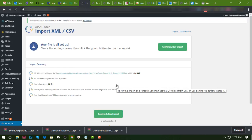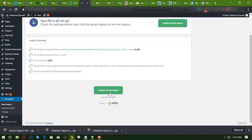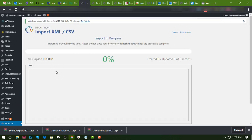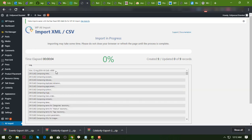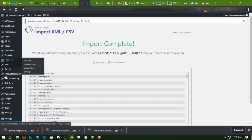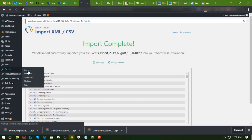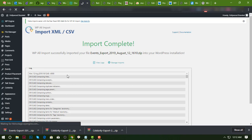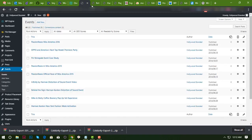And then run, confirm and run import. And then okay, events.